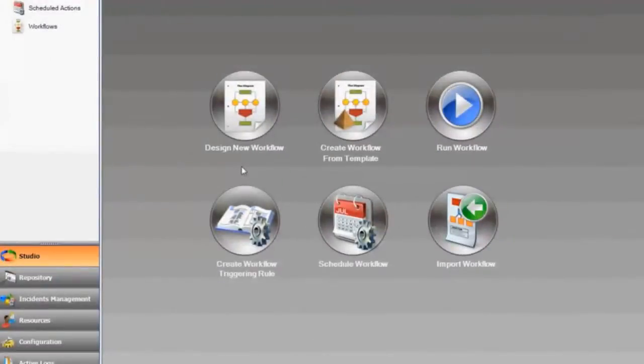To get us started designing a new workflow, we're going to click the perfectly named Design New Workflow button. Here's the iShare Workflow Designer.